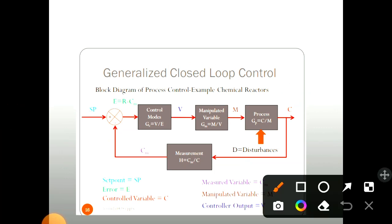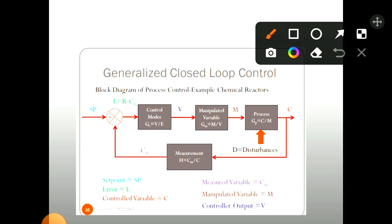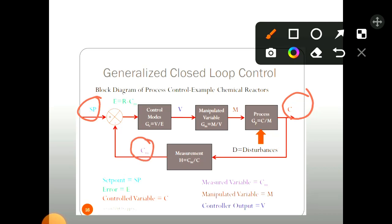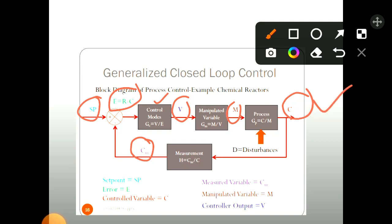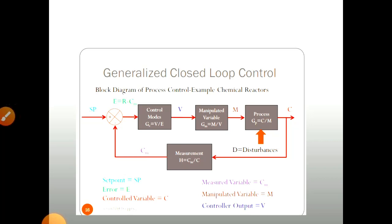Now this is the generalized closed loop control system. In this system, the input is called the set point and the output is called the control variable C. Here CM is nothing but the measured variable, that is what we are going to measure from the sensor. The difference between the set point value and CM gives us the error. This error is given to the control modes. Here V is nothing but the controller output, M is nothing but the manipulated output, and at the end point we get the control variable again. These are the nomenclature of this closed loop control system.